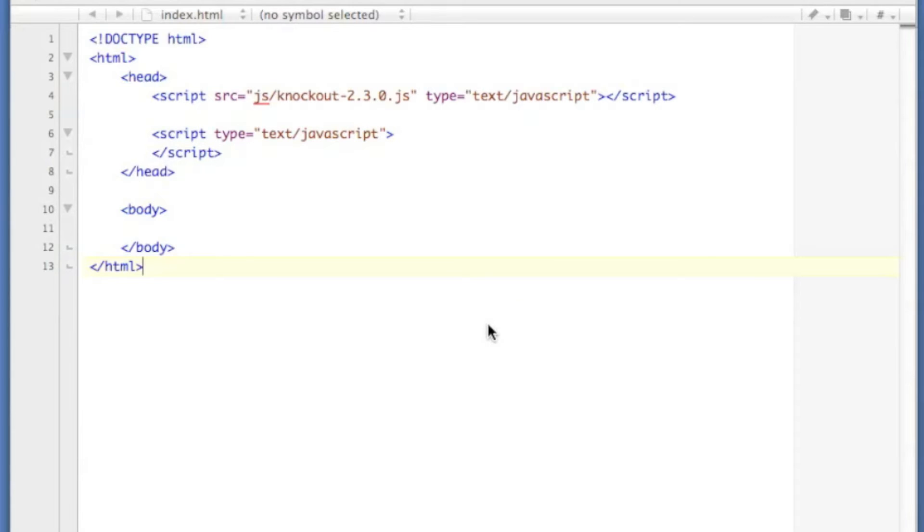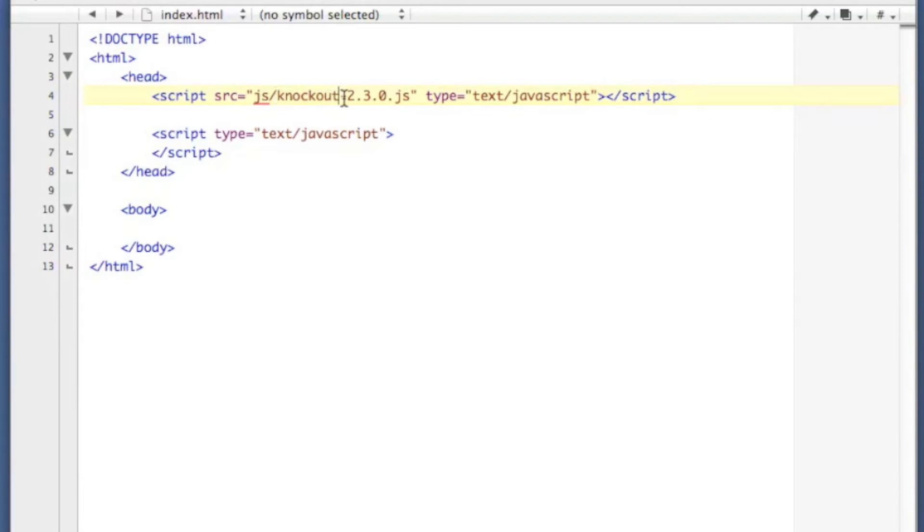We're going to use it here. I'm including it in my little page here that I've created. The current version is 2.3.0 as of this video. All I have to do is include that JavaScript.